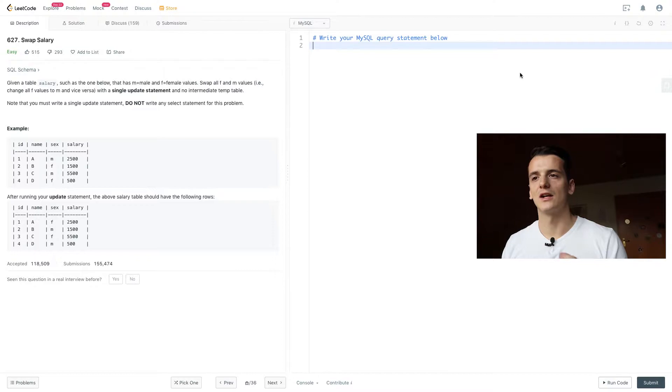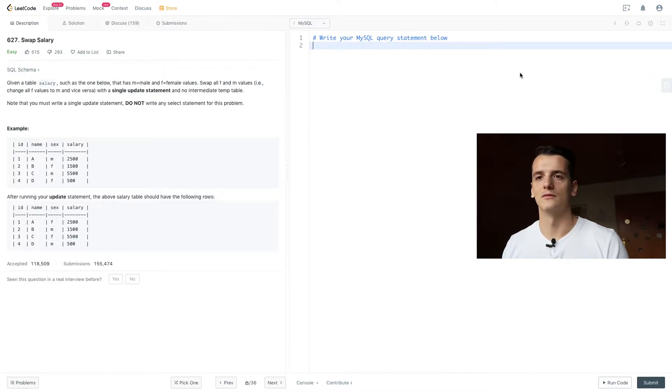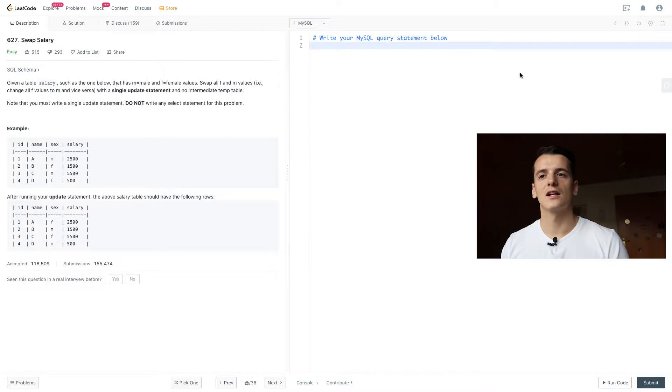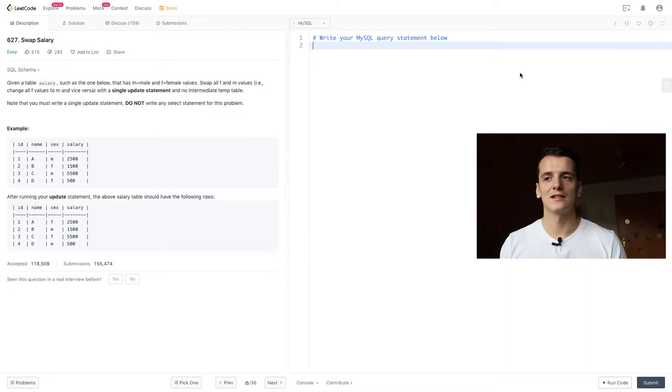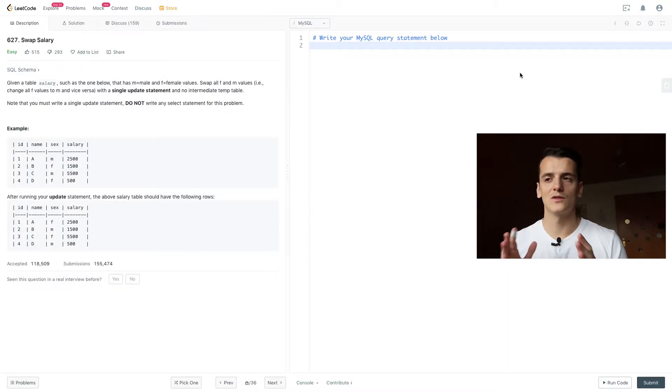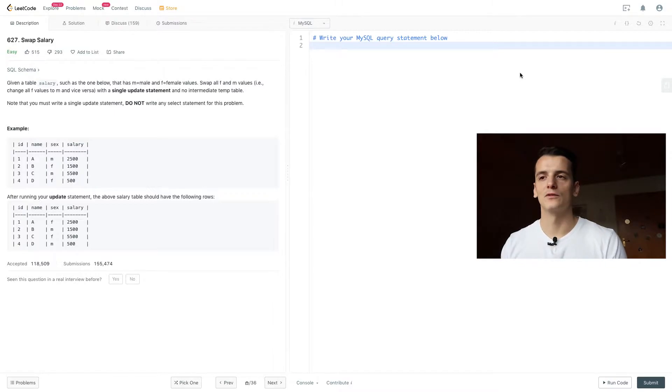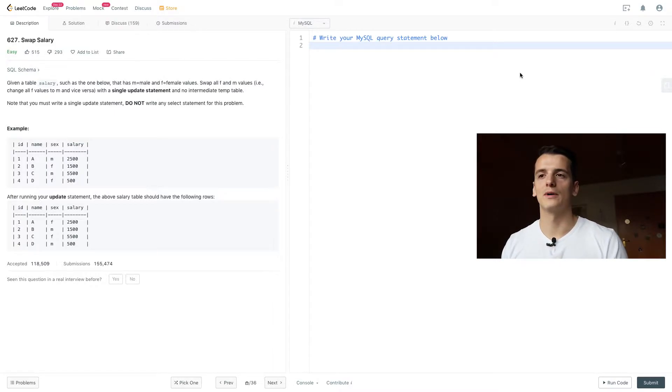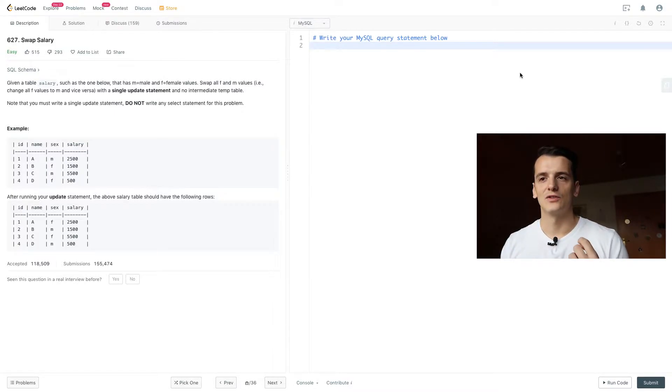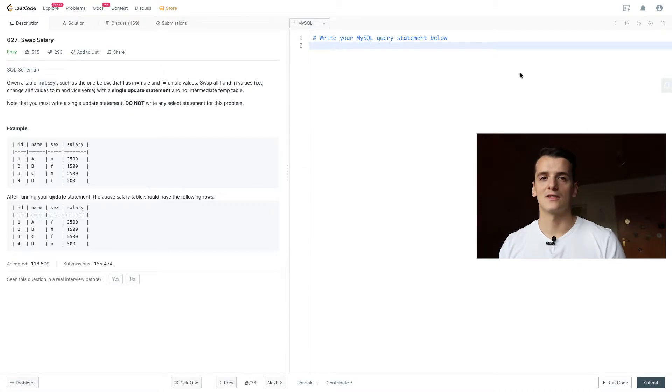with a single update statement and no intermediate temp table. Note that you must write a single update statement, do not write any select statement for this problem. So this one differs from your usual LeetCode problem by stating that you need to use an update statement and no need to select it.